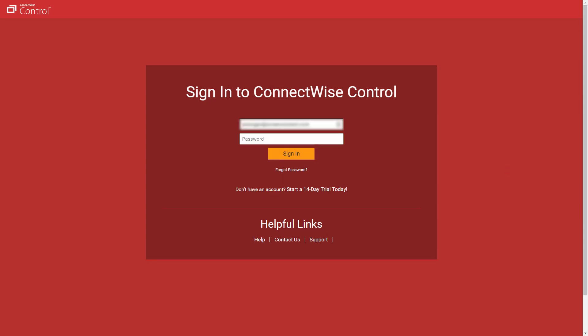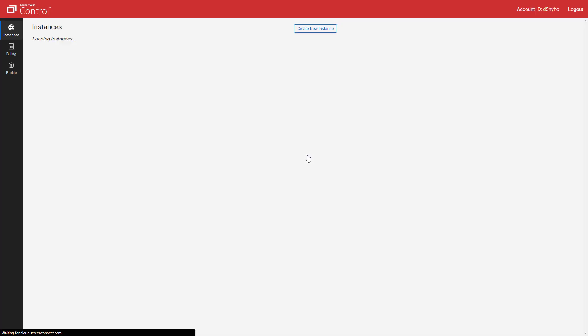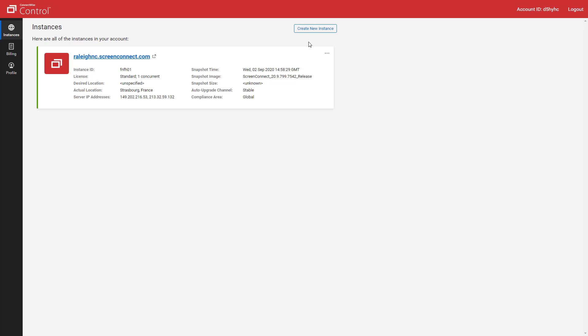First, log into your Cloud Portal at cloud.screenconnect.com. The portal is divided into three pages: Instances, Billing, and Profile.